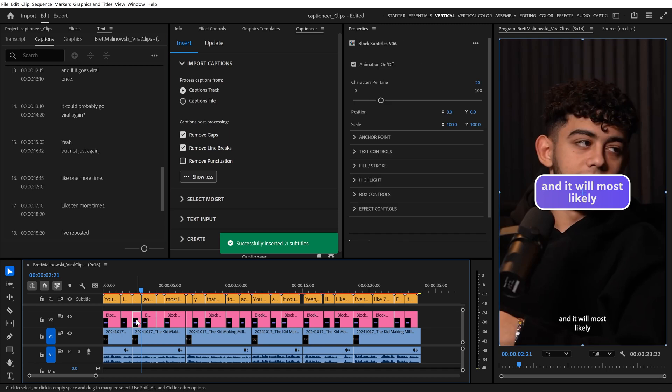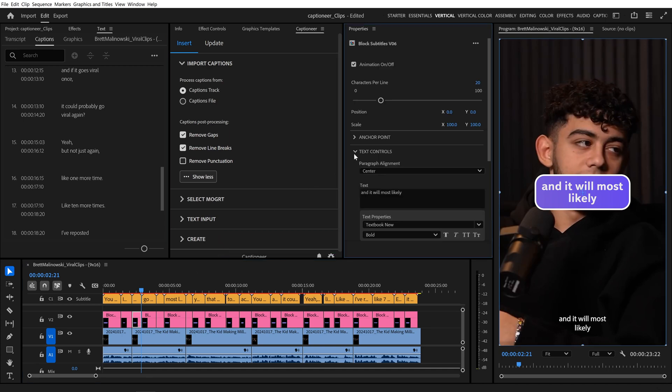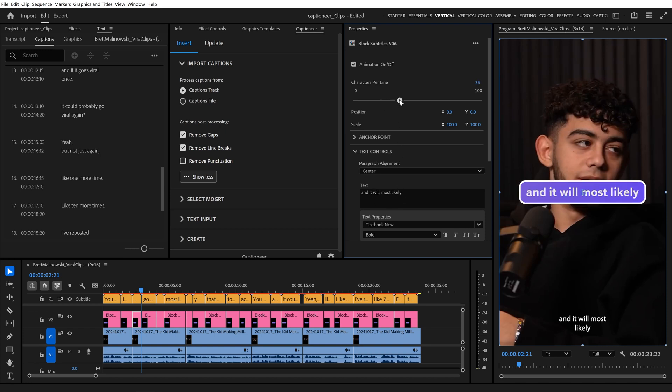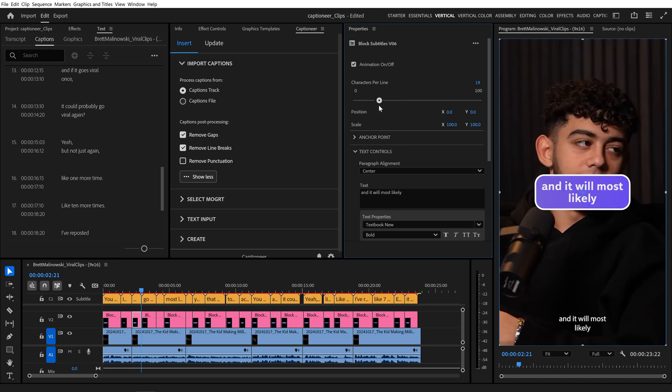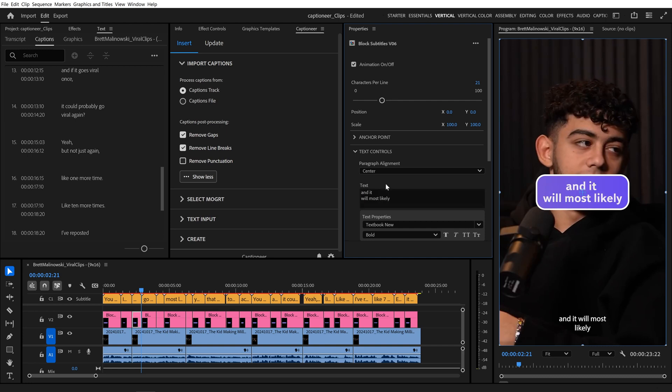Now when we select a Mogurtz and open up its text controls, there is no line break inside, and we have full control to reflow the text with our Characters Per Line property. To add a manual line break back in, you can click on the text field, hit Enter, and now the Mogurtz displays your line break.